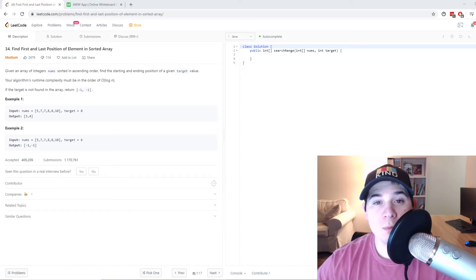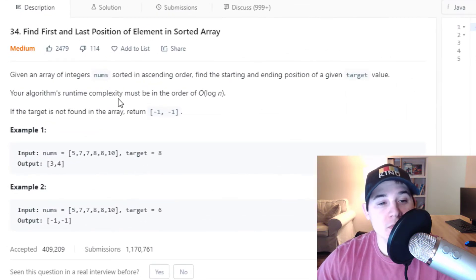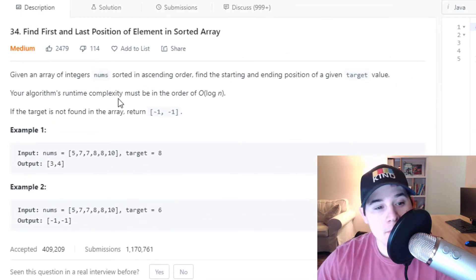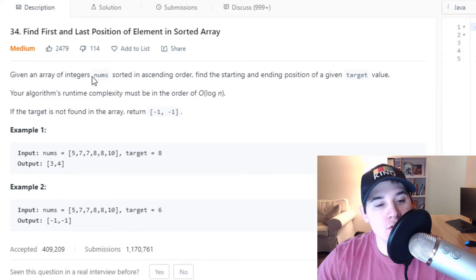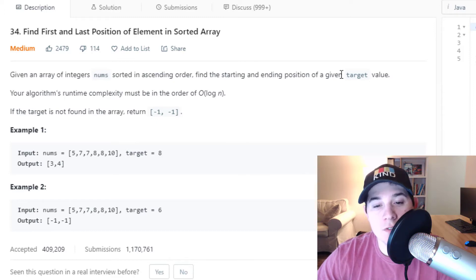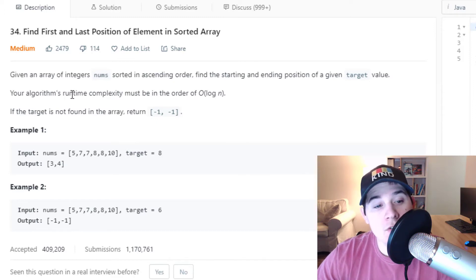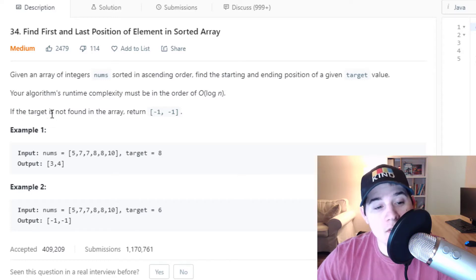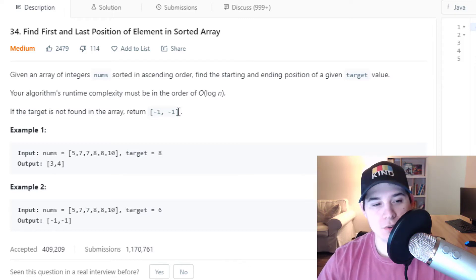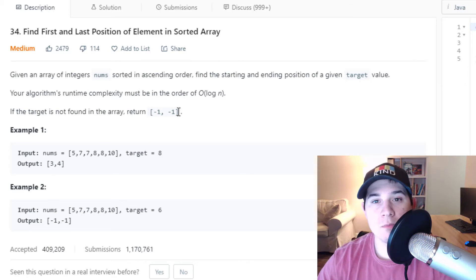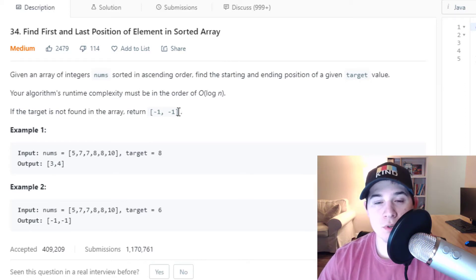Today we're going to go over a problem asked at Facebook, Uber, and Google. It's called Find First and Last Position of Element in Sorted Array. Given an array of integers nums sorted in ascending order, find the starting and ending position of a given target value. Your algorithm's runtime complexity must be in the order of O(log n). Anytime you see a constraint that the algorithm's runtime must be O(log n) and the input is sorted, you should immediately think to use binary search.